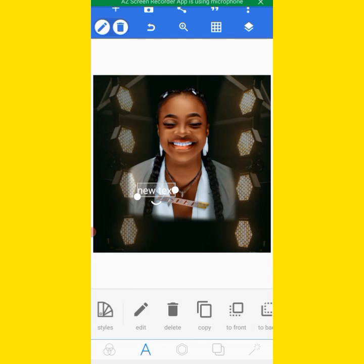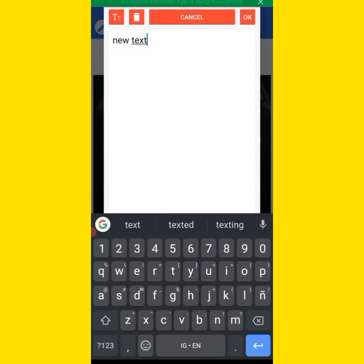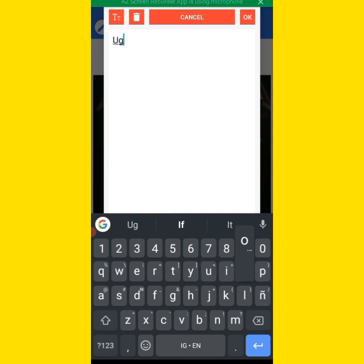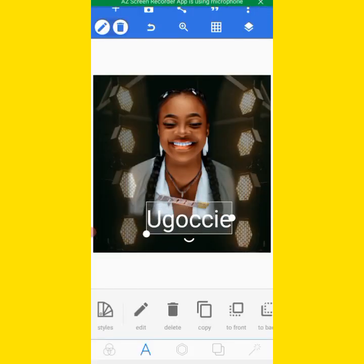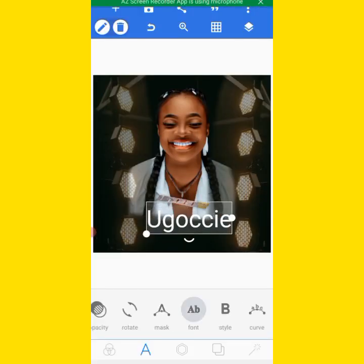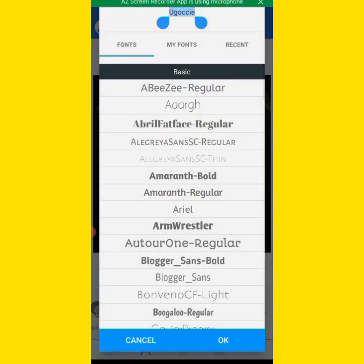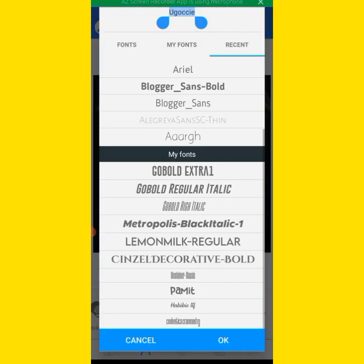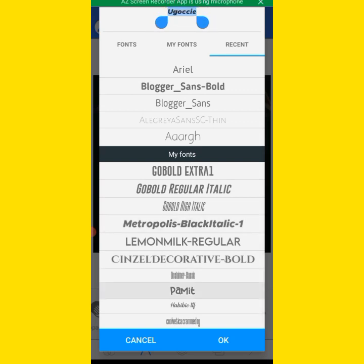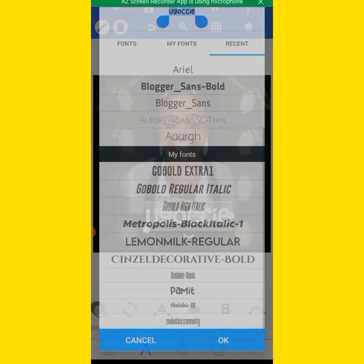I want to bring this here — let me delete this and check the font that will be okay.